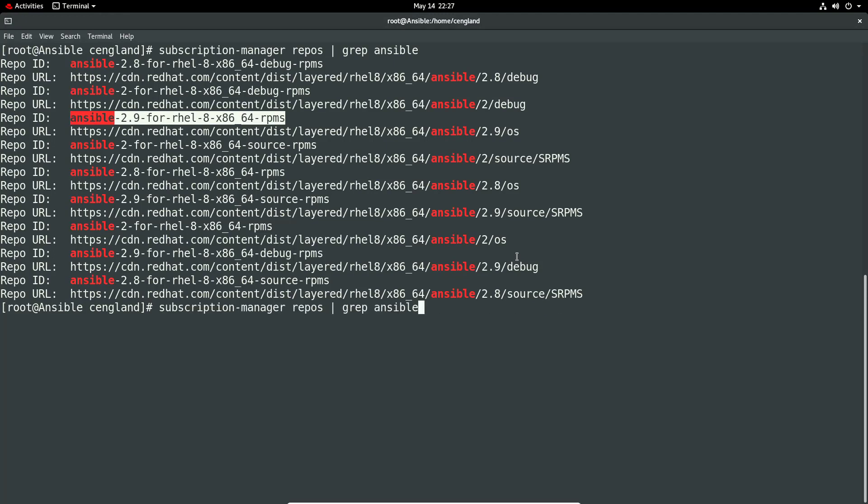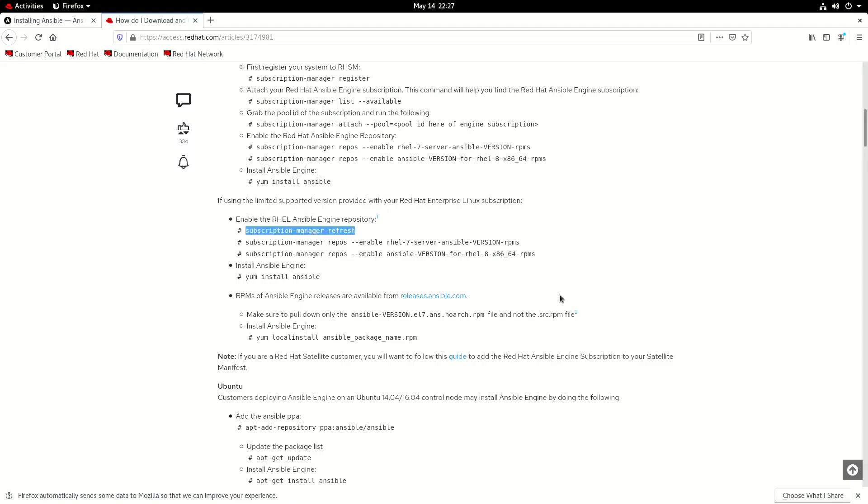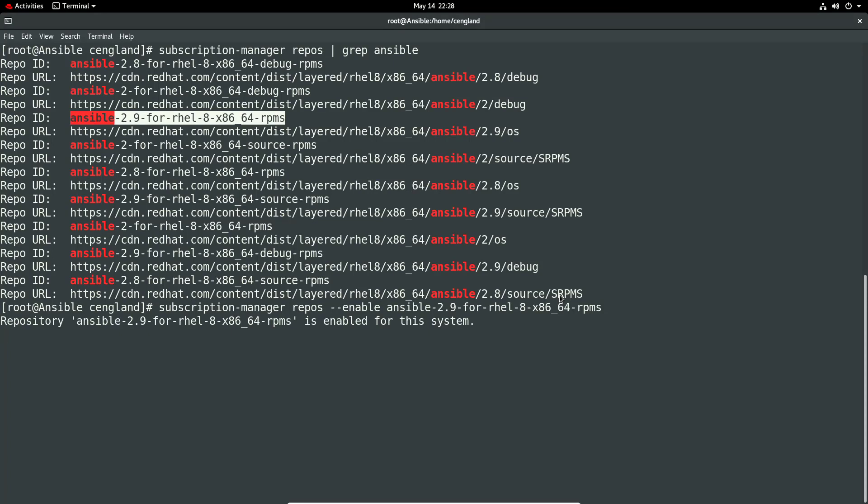So we do hyphen hyphen enable and then paste. Just make sure it looks good. Yep. And then wait, so we've got a nice message to say the repository has been enabled.